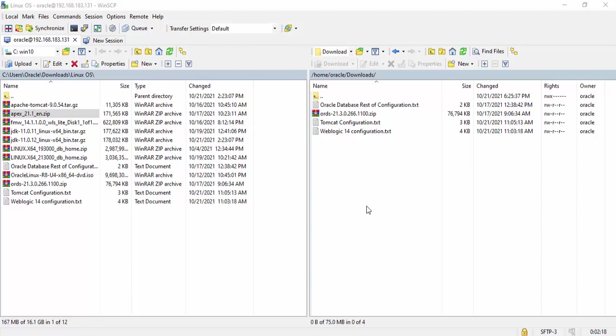Today I'm gonna show you how to install Oracle Apex 21.1 on Oracle Linux Server 8.4. So, let's just start. First of all, we have to download the software.